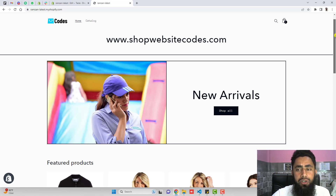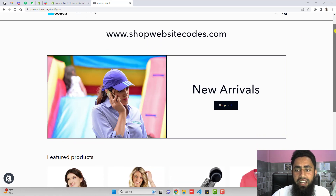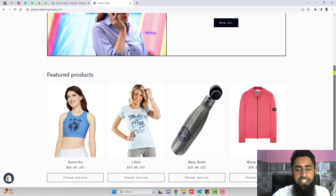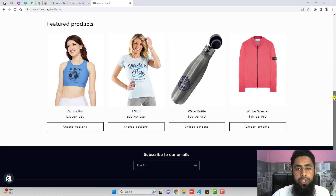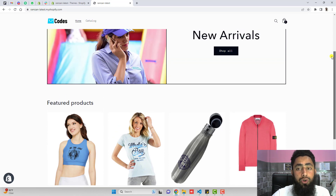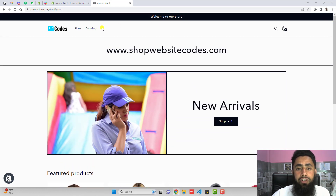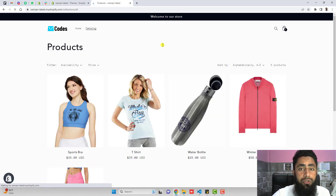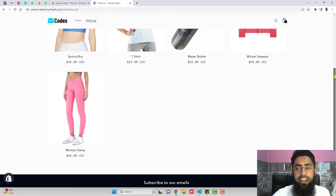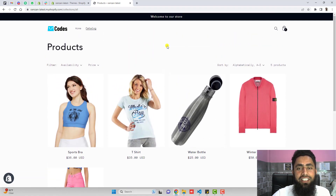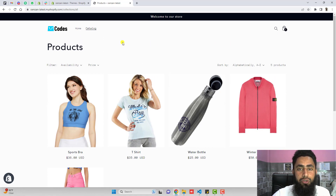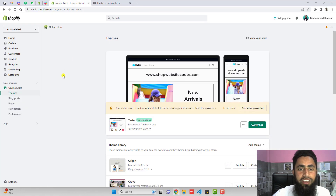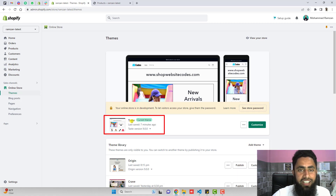Here is the current situation of our store. You can see this is the homepage, and we have featured products but only products are showing here because we are not able to show our color variants. So let's start with all the things step by step. First, you should go to your Shopify store dashboard. Here you can see that I have already installed the Taste theme.